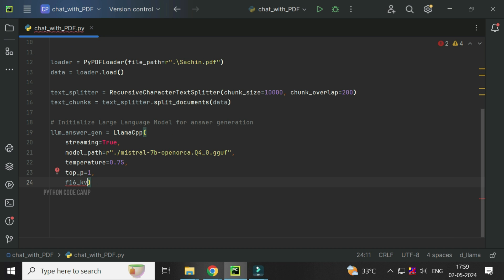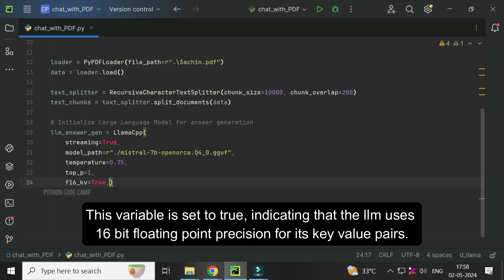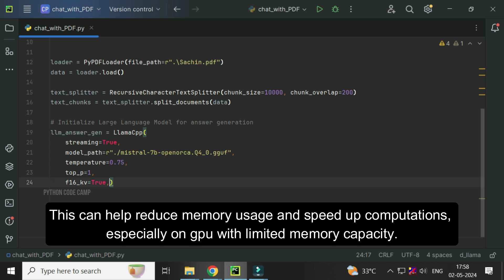Next, F16KV equals true. This variable is set to true, indicating that the LLM uses 16-bit floating point precision for its key value pairs. This can help reduce memory usage and speed up computations, especially on GPU with limited memory capacity.